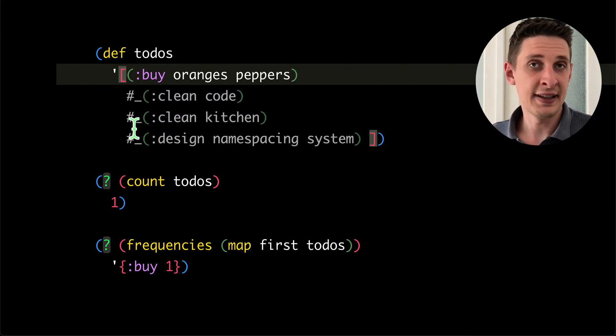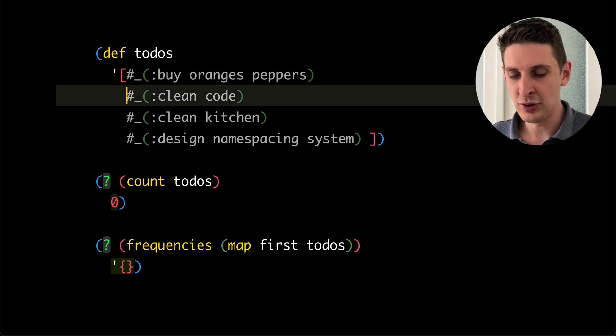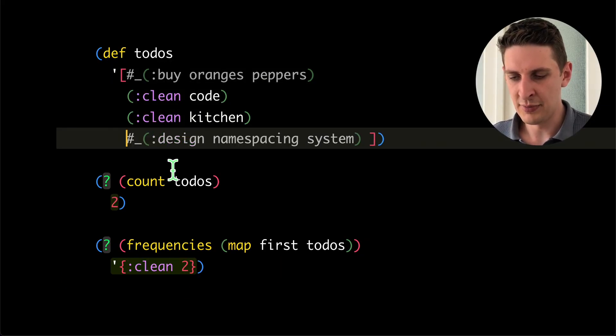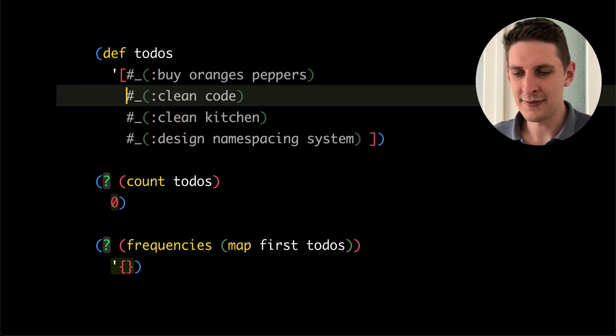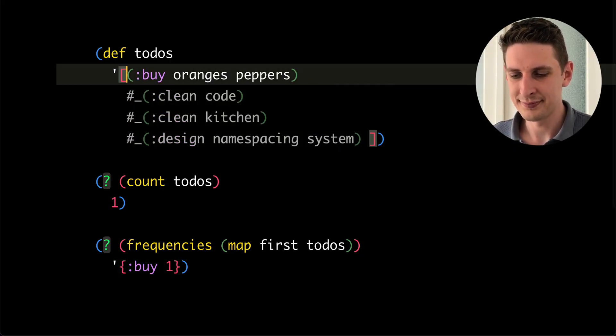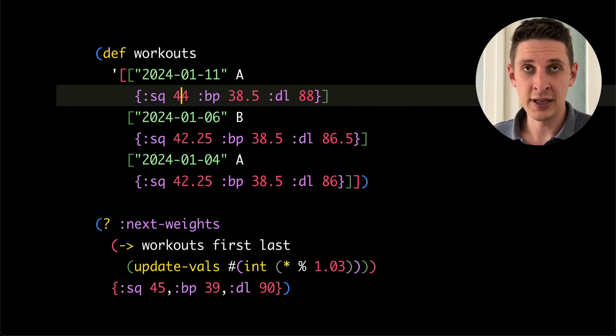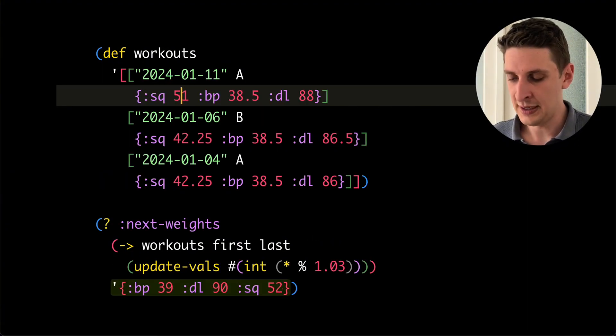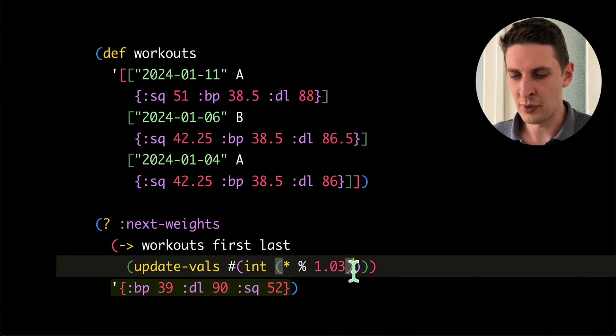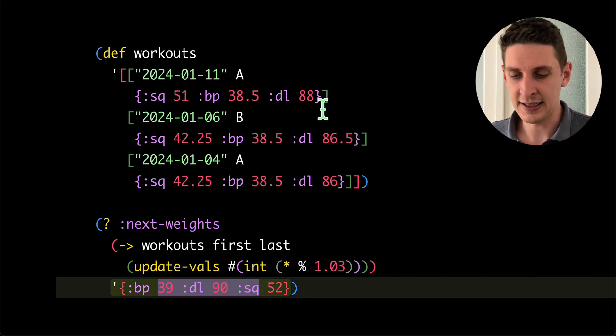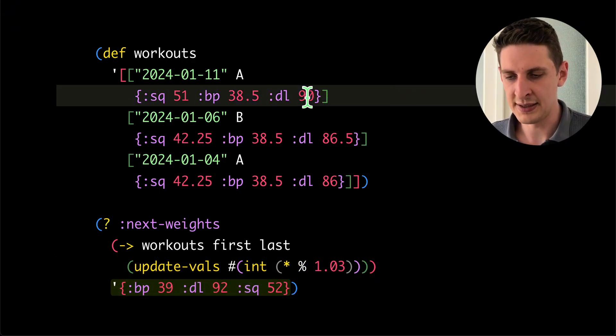I use this thing as a simple to-do list. Down here, I see the number of different things I have to do. I use this to keep my workouts. And if I want to increase by 3% next time, it does these calculations for me down here.